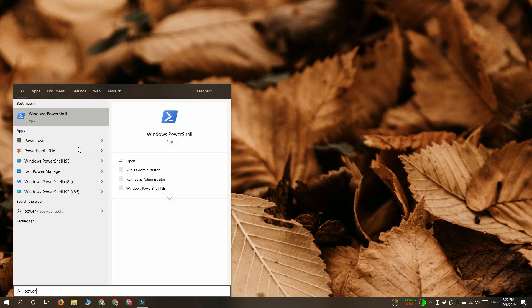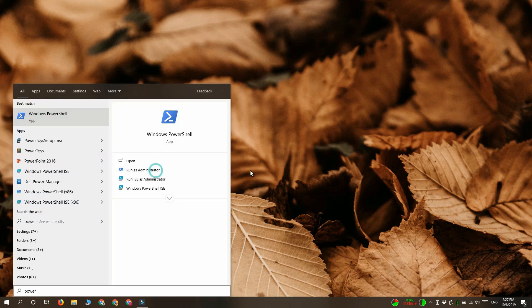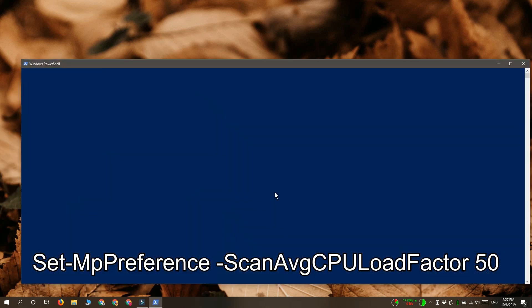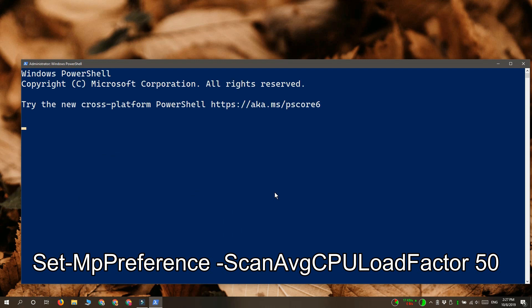We're going to do this with a PowerShell command, so go ahead and open PowerShell with admin rights and run this command that you see on your screen.